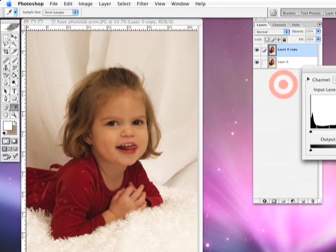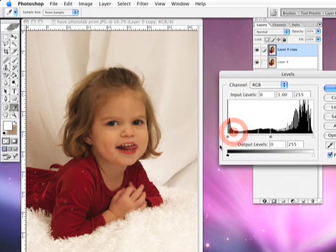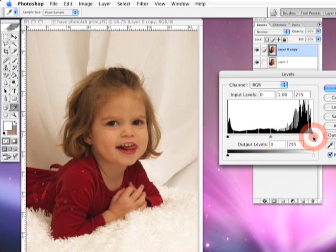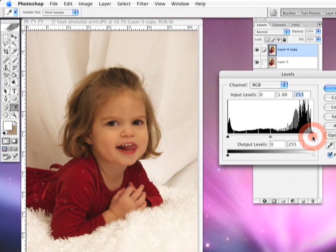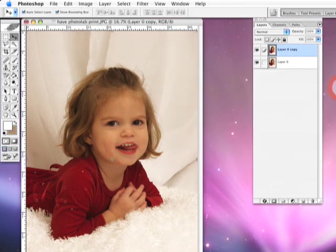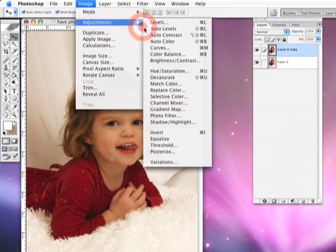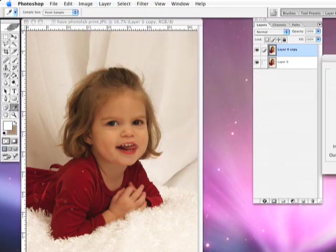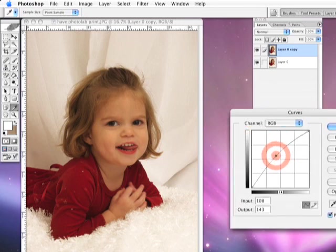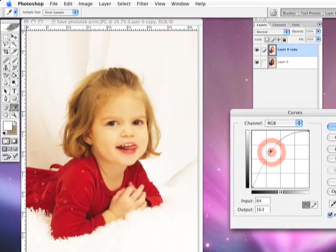We're going to see how we're looking for the levels. It looks like everything is pretty good from this end to this end. Now if there was a space before the spikes I would probably bring this slider in a little bit, but in this case it's pretty good. So what we're going to do is go into Curves and we're going to bring this thing way up until we blow that background out.